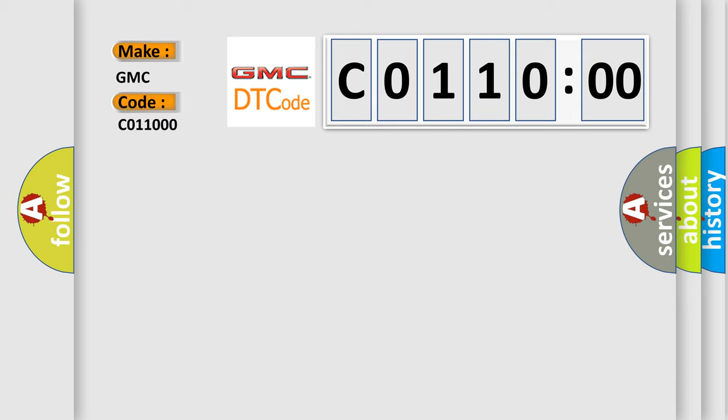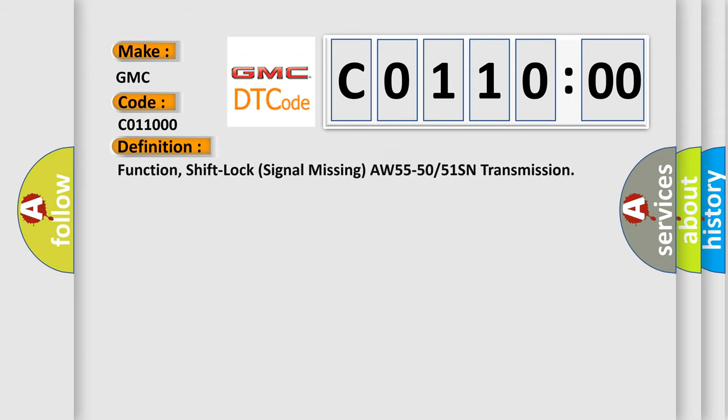The basic definition is: Function, shift lock signal missing AW55-50 or 51SN transmission.